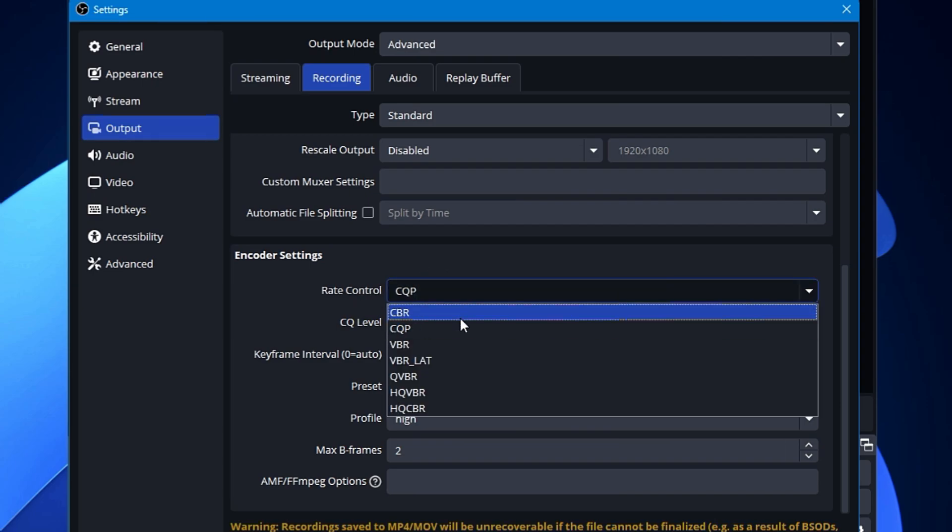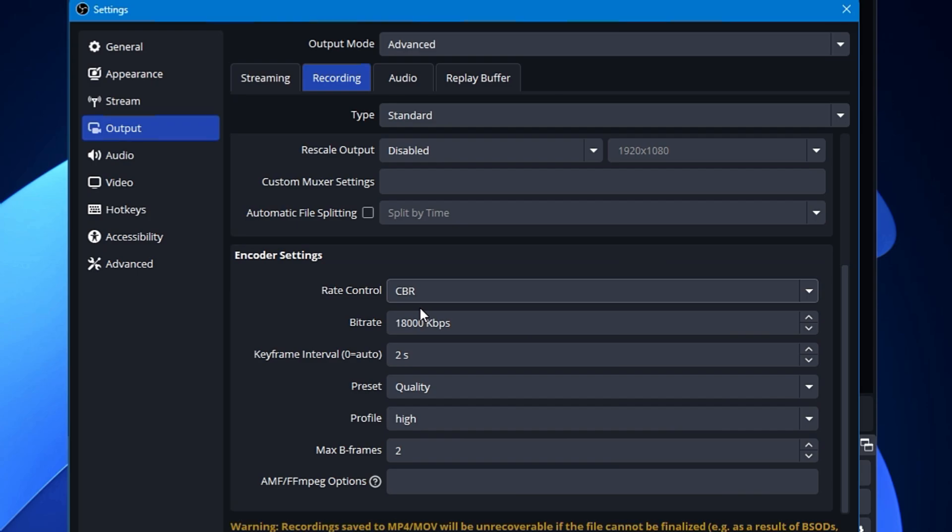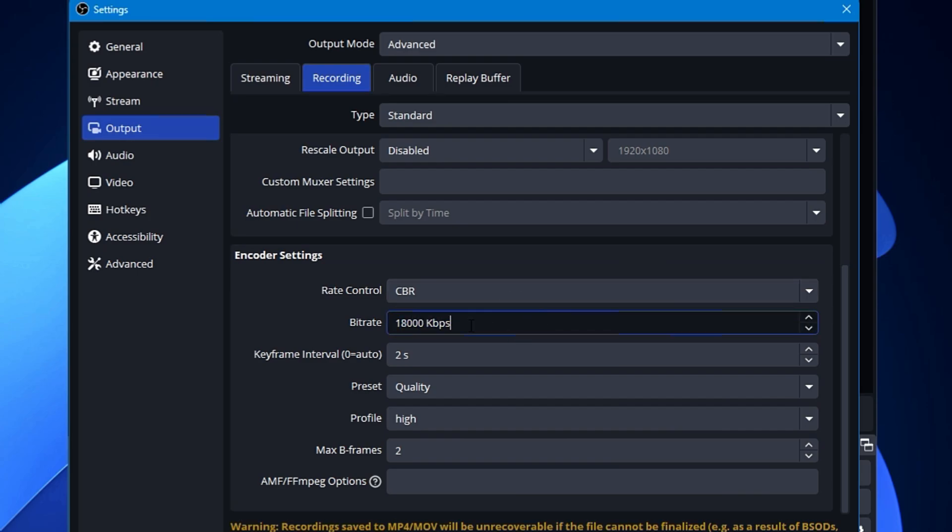If you want to go with the CBR, you will find the bitrate option, and higher the bitrate will be, the higher quality you will be getting, and even the size of the video will be higher. So if you are recording in 1080, then you can go with at least 16,000 to between 18,000 kbps. But if you are recording the 4K video, then you can change it to around 24 or 25,000.